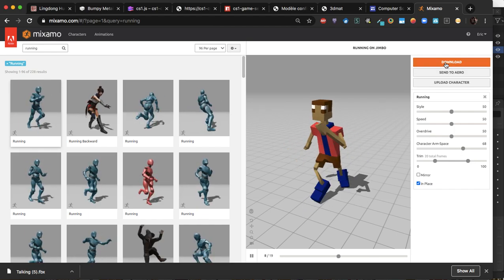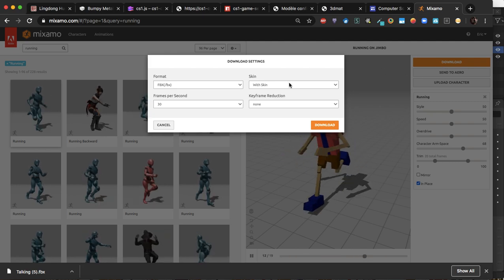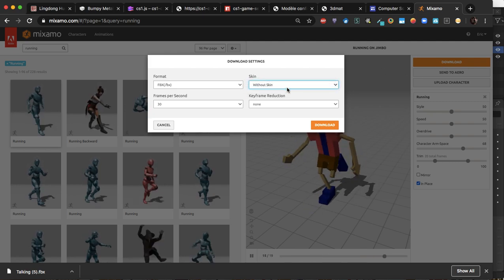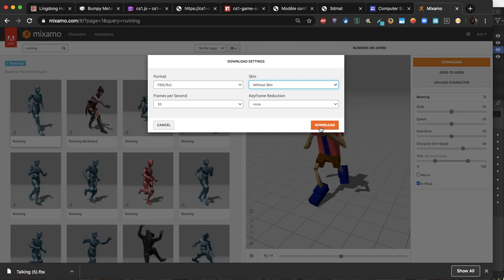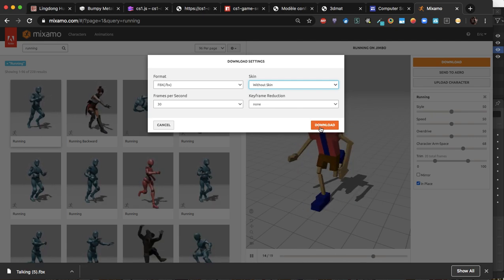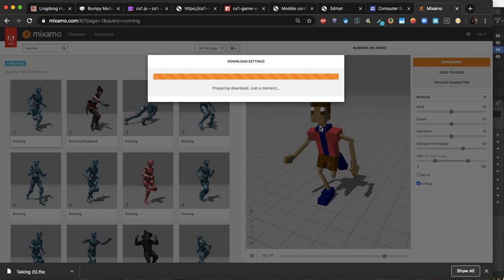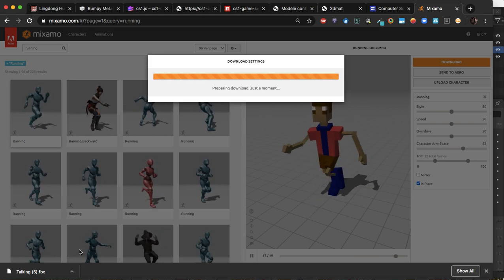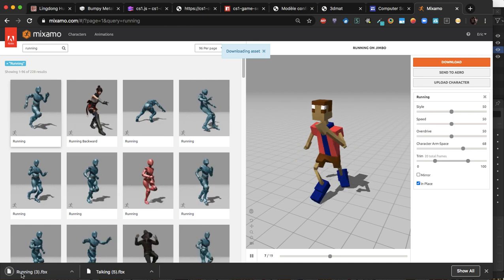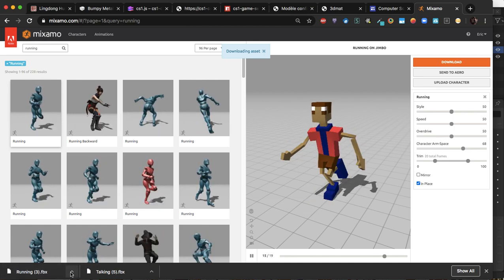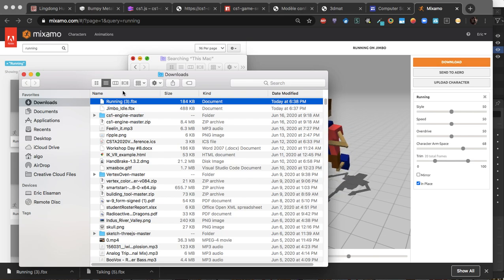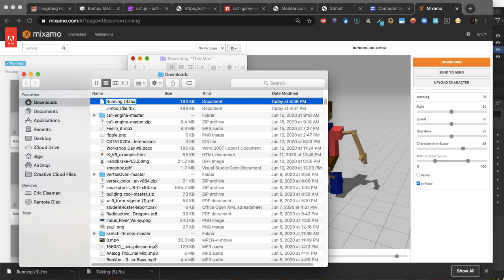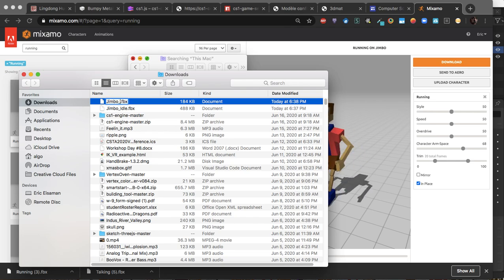This time when we download, we want to do it without the skin. You only need that mesh once. Not that you couldn't get rid of it in Blender, but it's not necessary. And you go ahead and download it, and it will be entitled based upon the name of the animation. In this case, it was running. So I'm going to show that in the Finder. I'm going to give it a more illustrative name than that. I'm going to call it Jimbo_running.